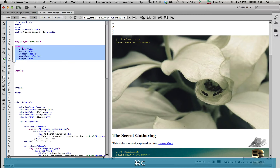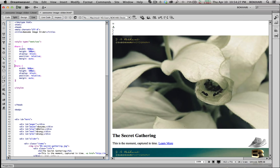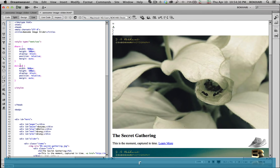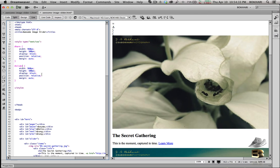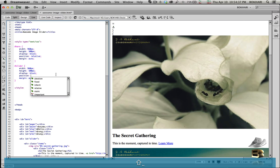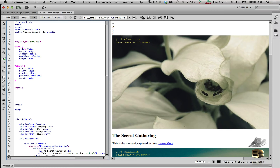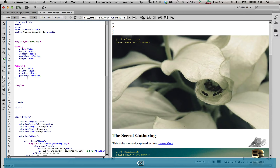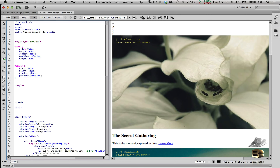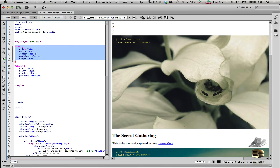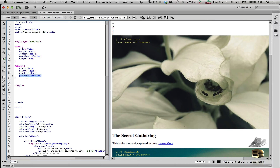Copy the hero ID styles and paste them, then change the name to the slider ID. Change the positioning from relative to absolute, because slider is the child of the hero ID. Remove the margin for the slider. Absolute position always lives within a relative-positioned element, so the hero is the parent and the slider is the child.